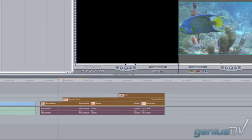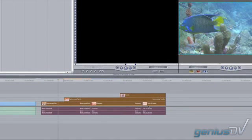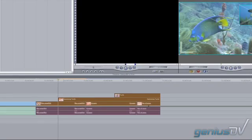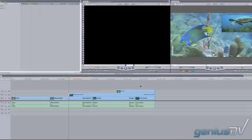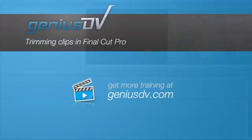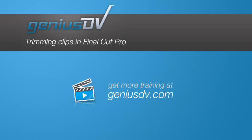For more on efficient Final Cut Pro and Final Cut Studio workflows, visit GeniusDV and look into receiving some of our formal training, while enjoying some of our site's many resources.